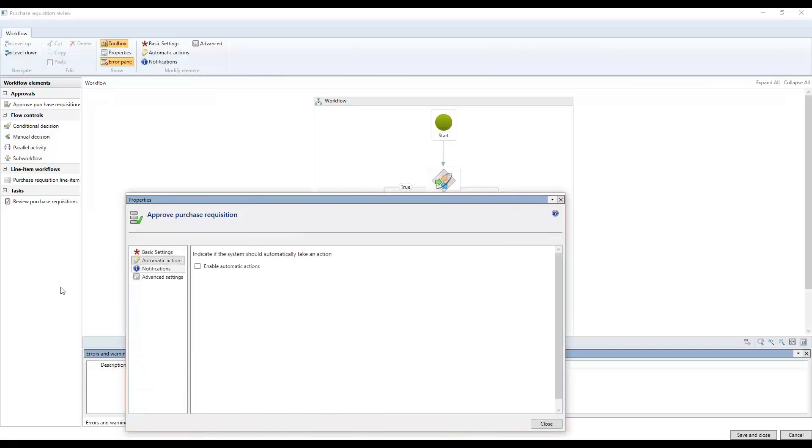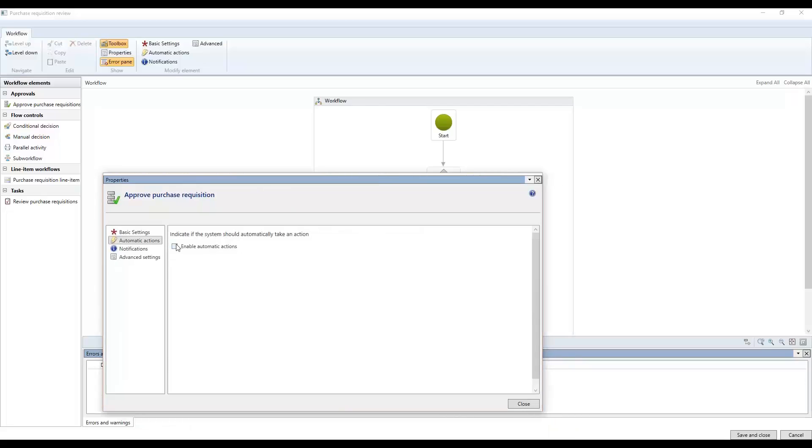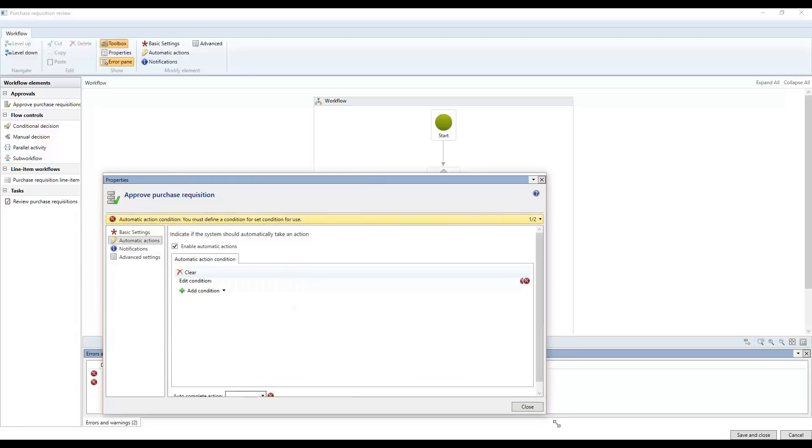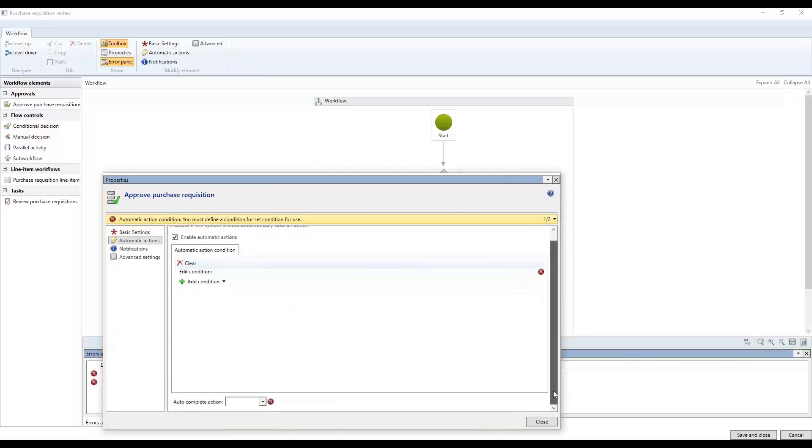Automatic action is that you can make the system, depending on some conditions, you can have the system automatically approve or do something for you. So if I click enable here, then this opens up again for these conditions as well, which are for when this automatic action has to happen. Let me just see if I can make this a little better view. There we go.